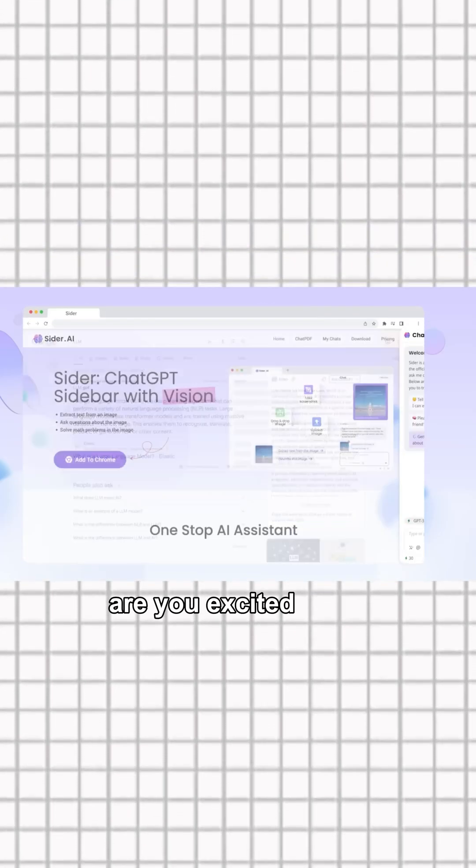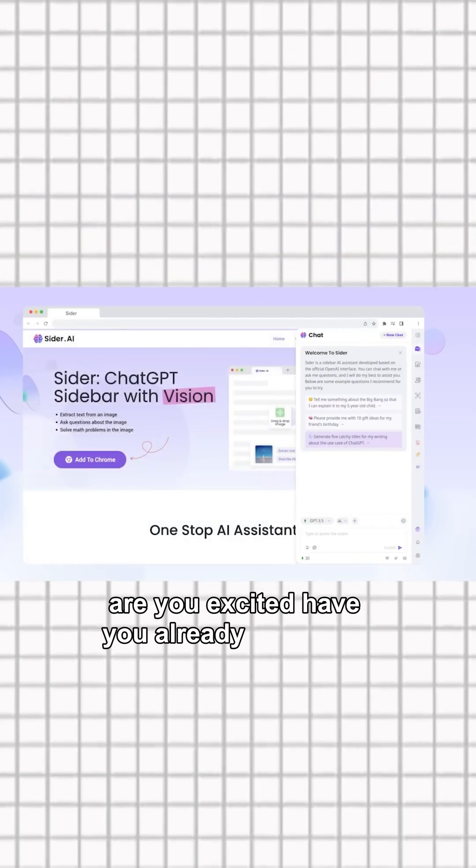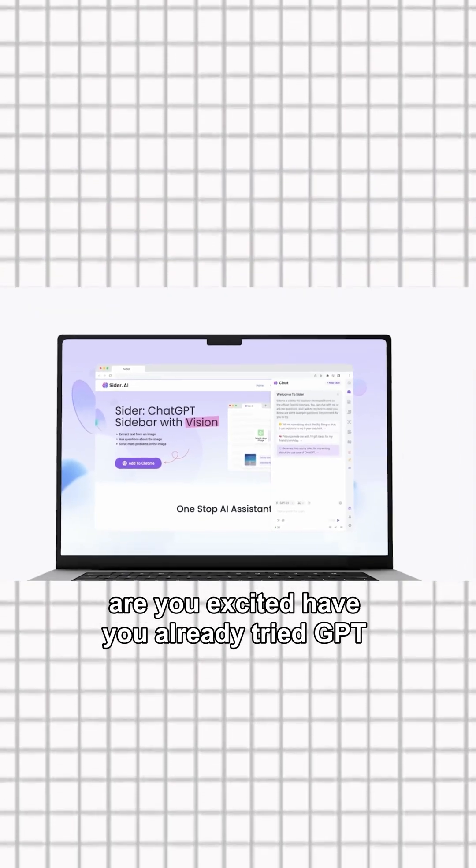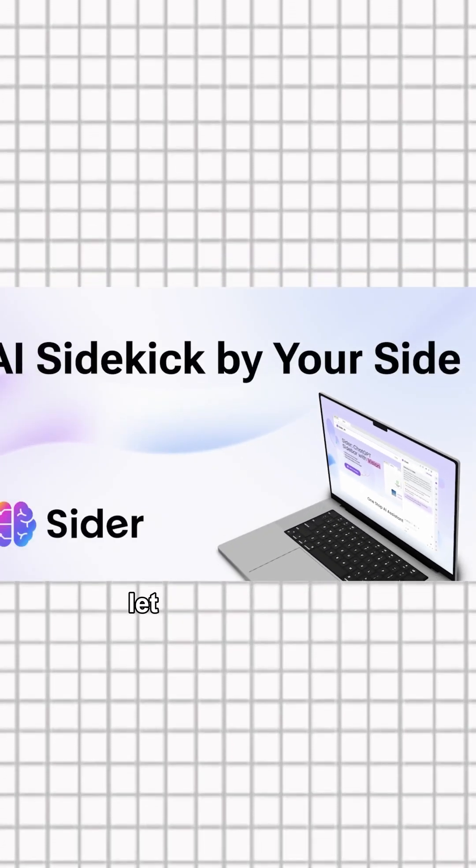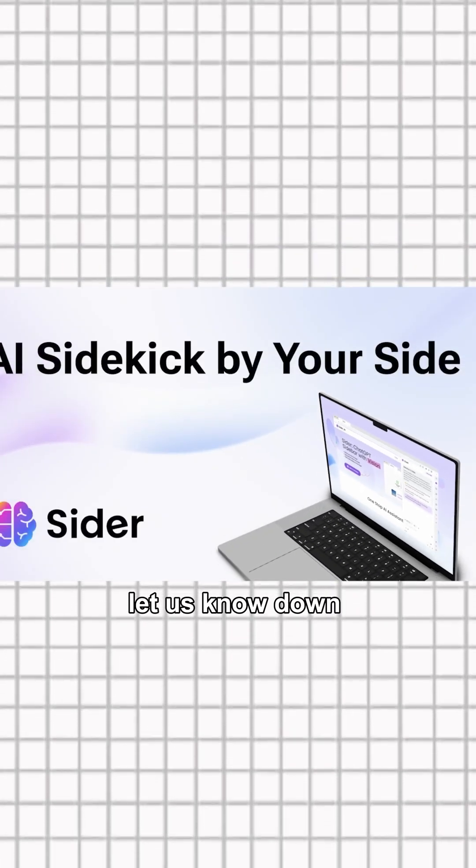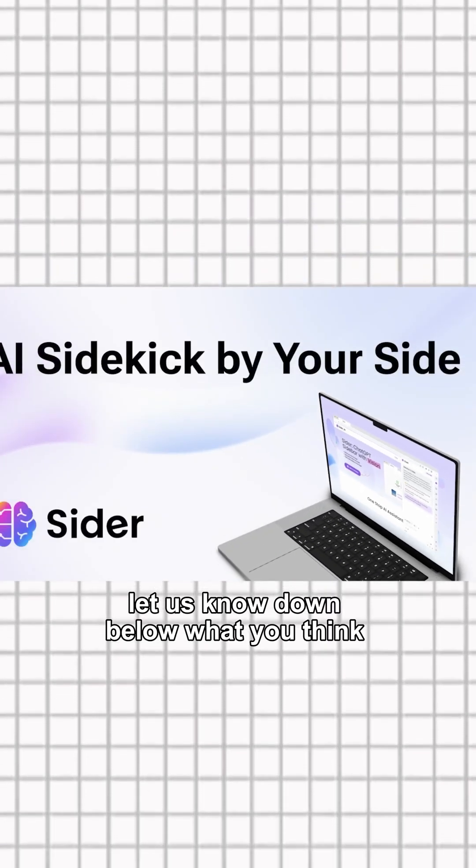I'm excited! Have you already tried GPT 4.5 yourself? Let us know down below what you think of it.